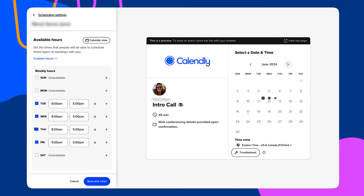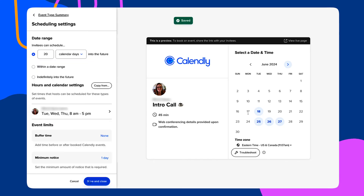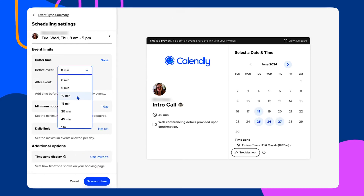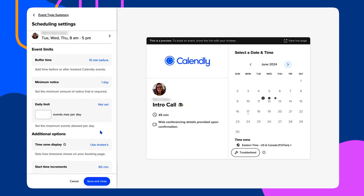Calendly will automatically reference that calendar and make sure your booking page accurately reflects your availability. Next, you'll fine-tune your availability within Calendly itself. You can block off entire days, create automatic buffer time for yourself between meetings, set limits for how many meetings can be scheduled in a day, and more. Basically, you decide when, where, and how you want to meet.